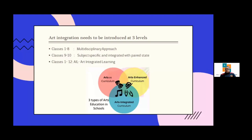In classes 9 and 10, it is subject-specific where each subject teacher gives one project. In classes 1 to 12 there is also what is called art integrated learning.